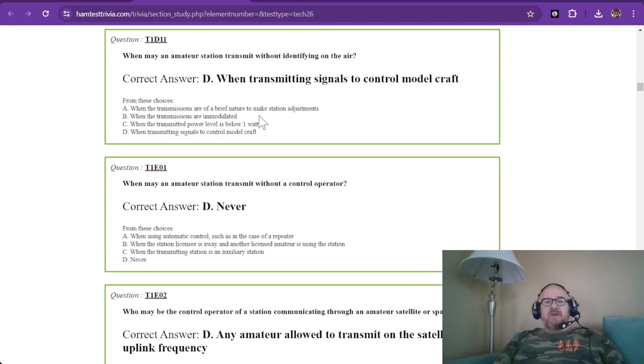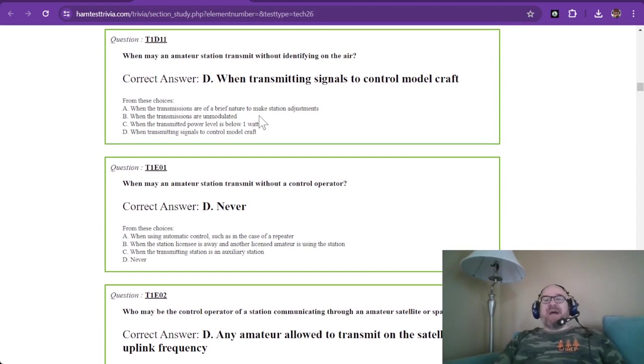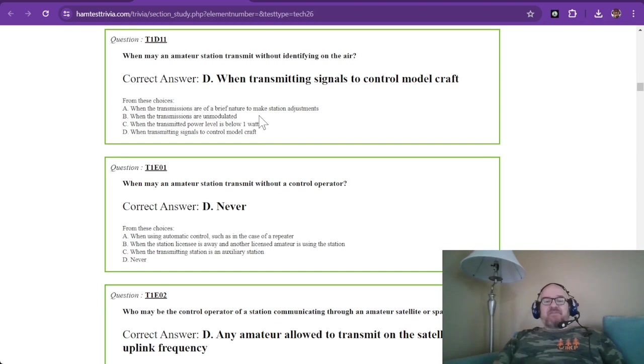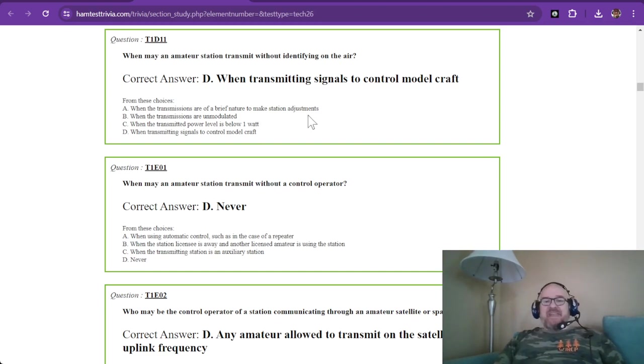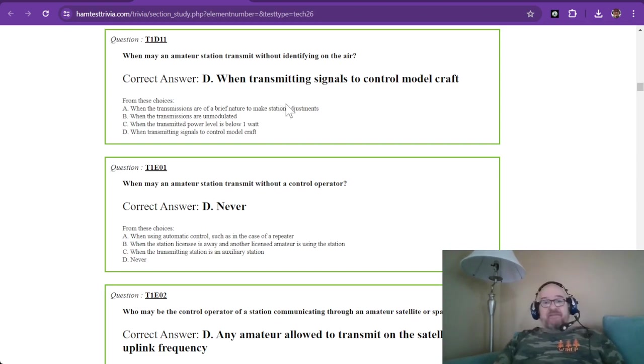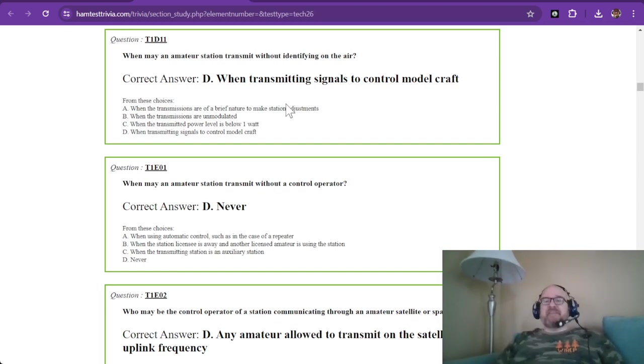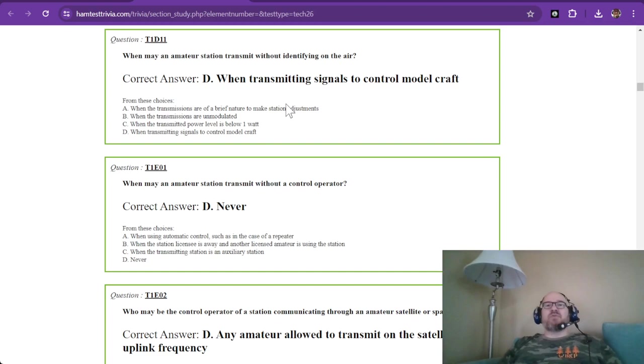And the last question in sub-element D for element one is, when may an amateur station transmit without identifying on the air? Do not be fooled by the never or this one right here. You cannot accept when transmitting signals to control model craft.